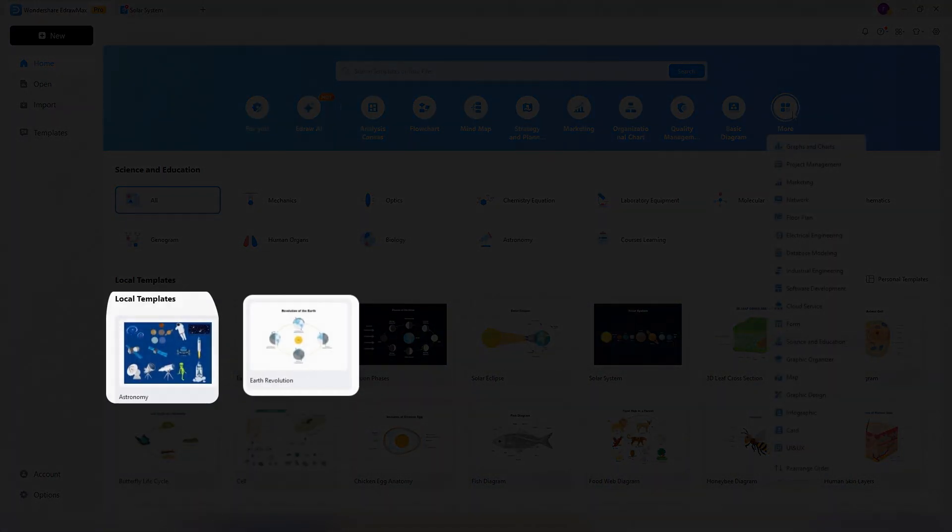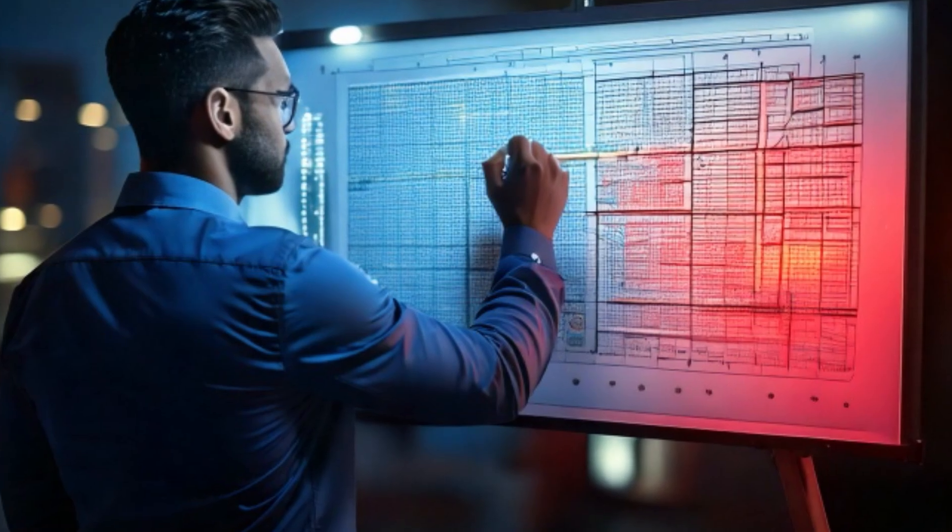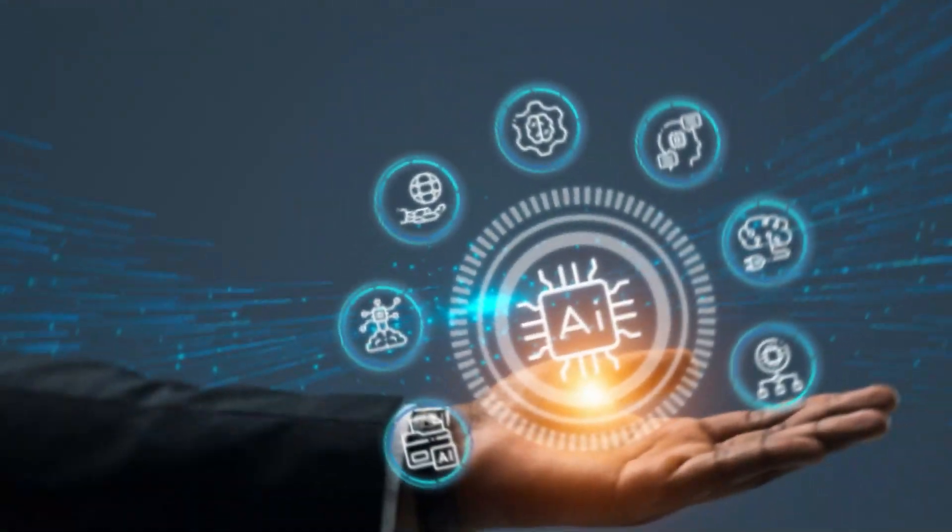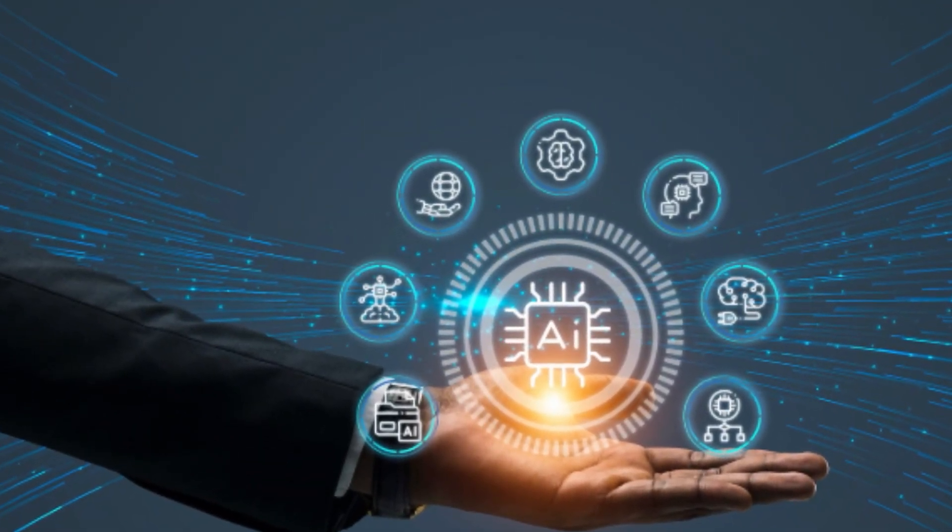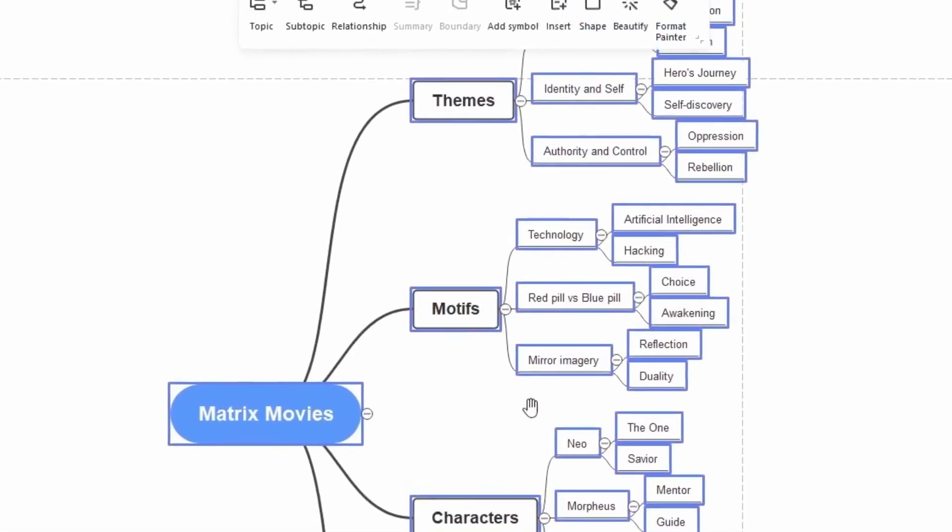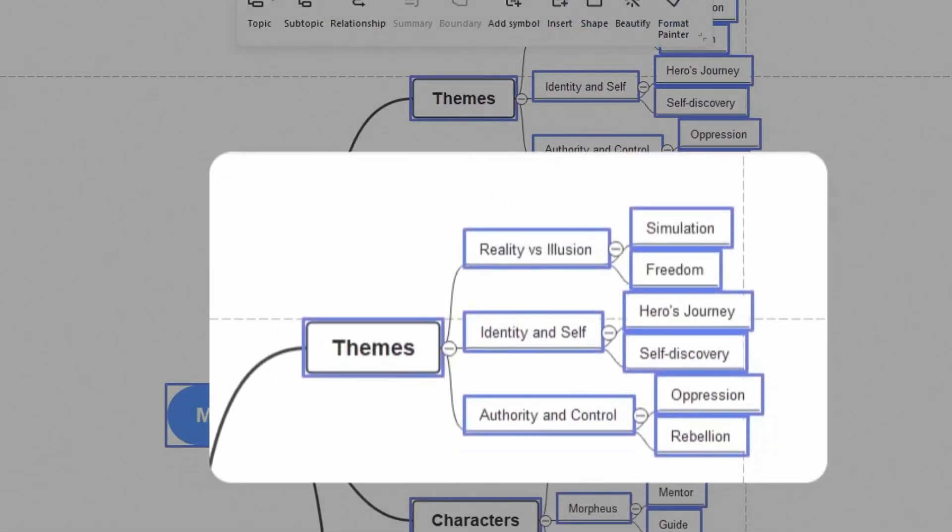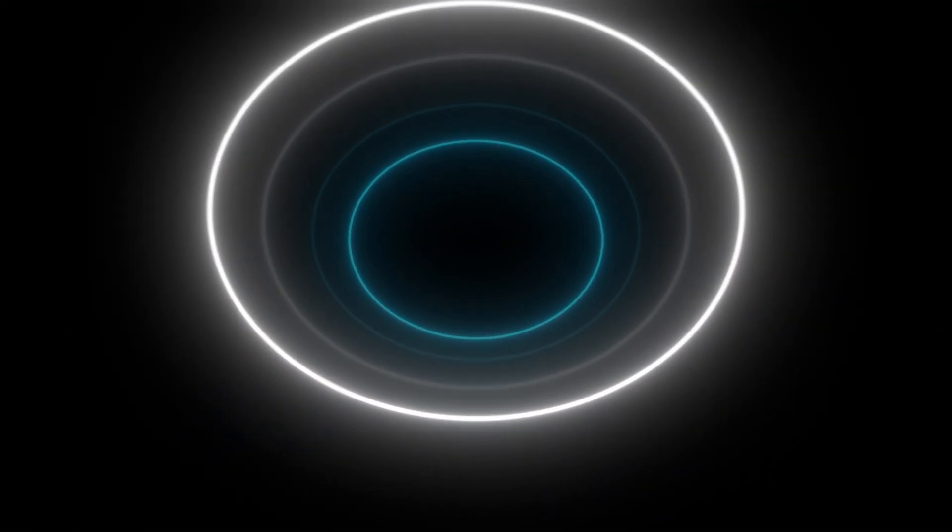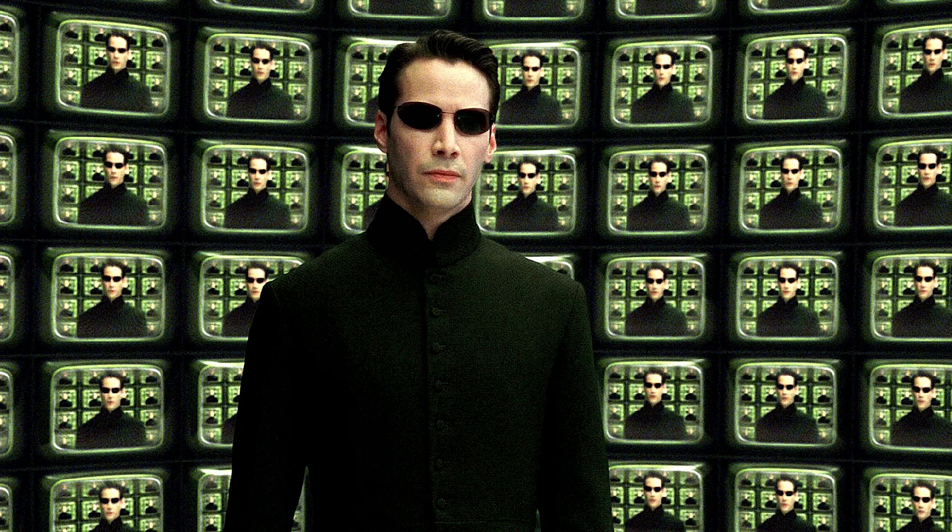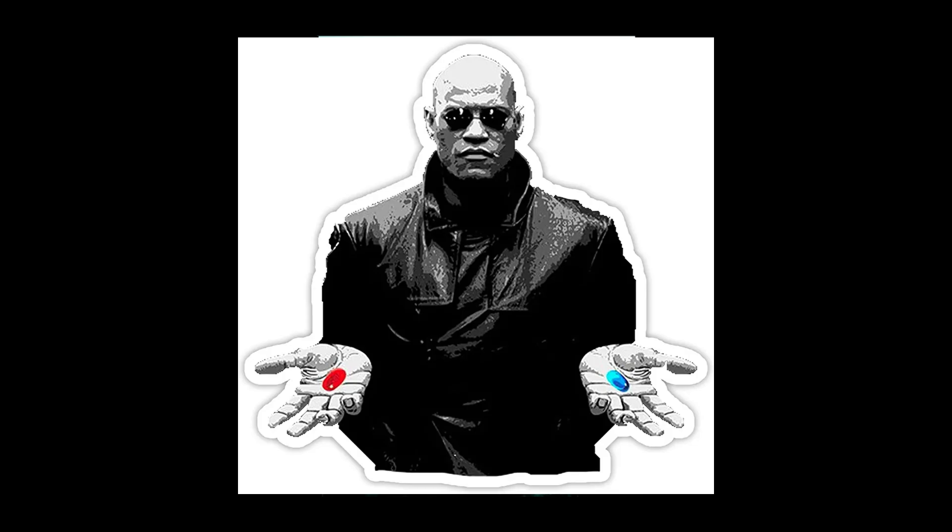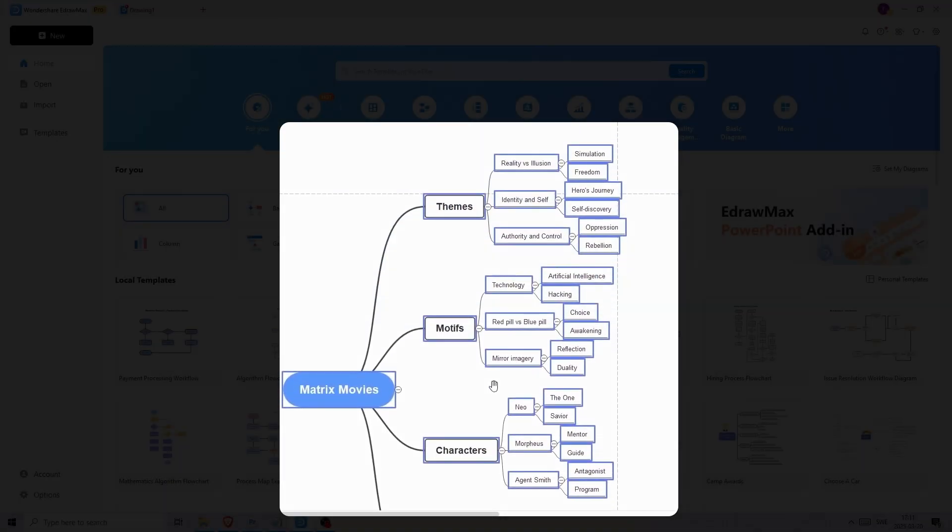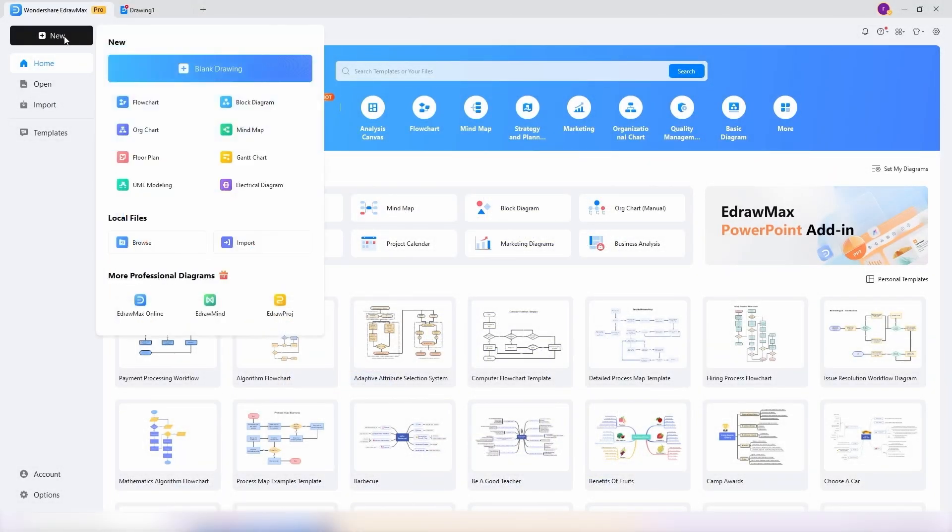Now before I pick a template, let's create something from scratch so you can see the power of the AI tools in here. Let's say I want to create a mind map about the Matrix movies, including themes, symbols, motifs, and different meanings. As you might know, the Matrix movies are really deep and can be interpreted in different ways. So to make it easier to understand and analyze, I can create a mind map with the help of AI. I'll click on new up here, then choose blank drawing.